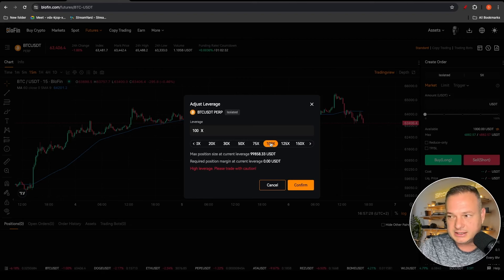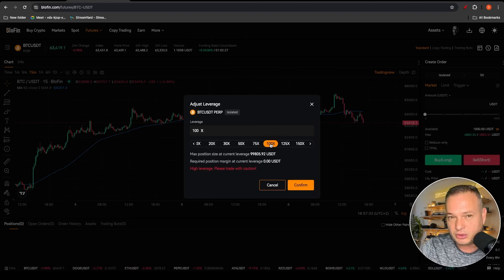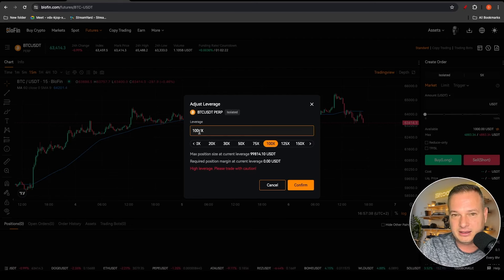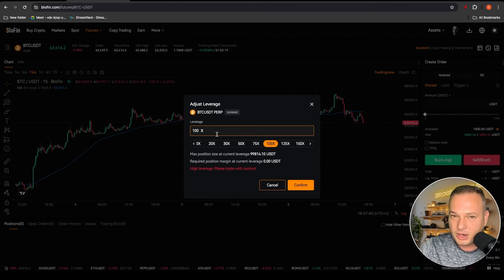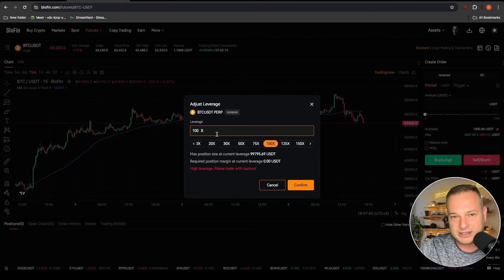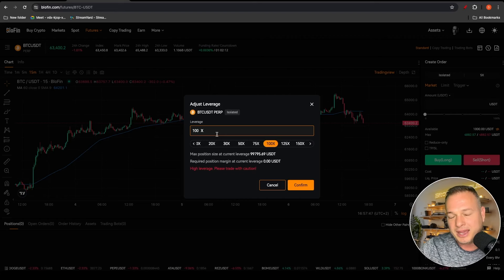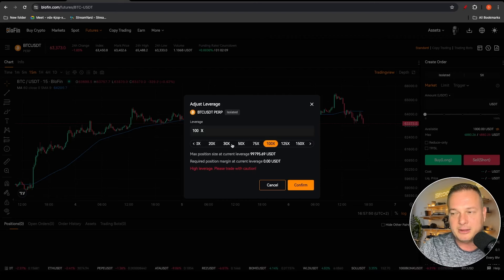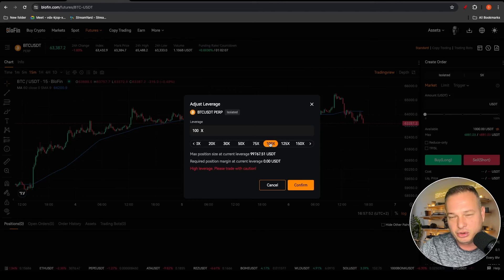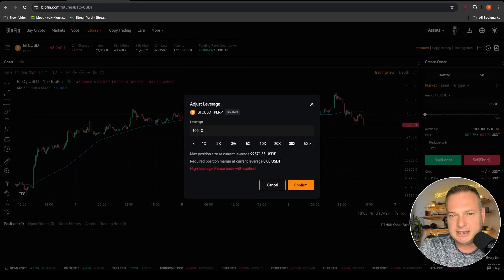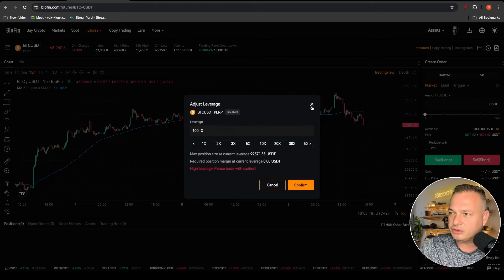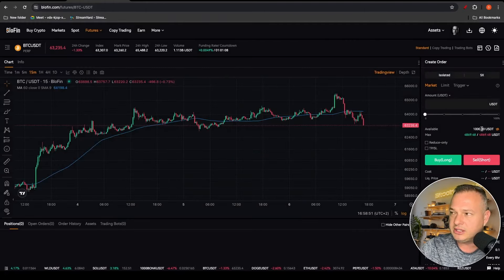At 100x leverage, if the price goes up 1% and you've played to the upside, you double your account. But if the price goes against you by 1%, you liquidate that entire position and lose your entire hundred dollars. It might sound amazing but you need exceptionally good risk management. For example with a thousand dollars in the account, applying 5x or 10x leverage means whatever you're putting in gets multiplied by 10. I hope the leverage setting makes sense.